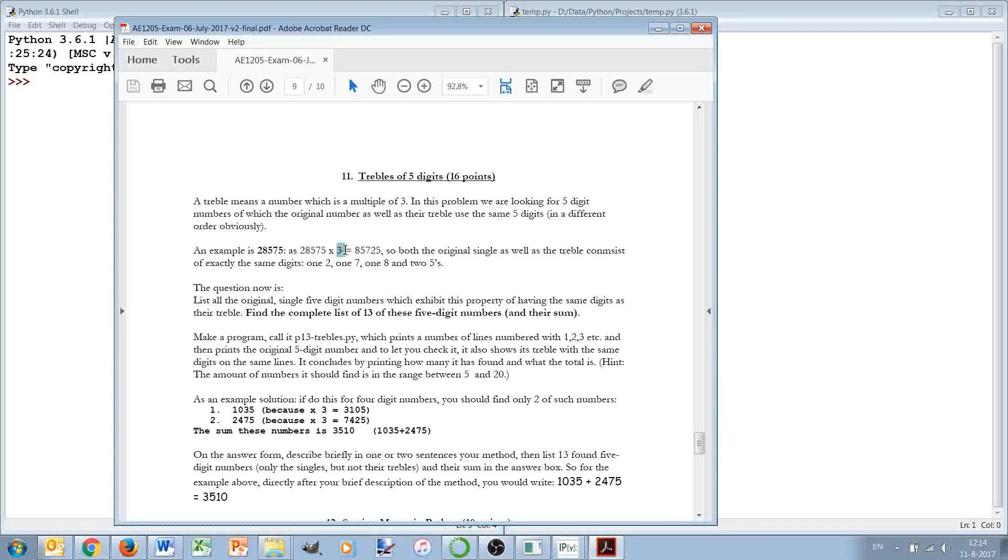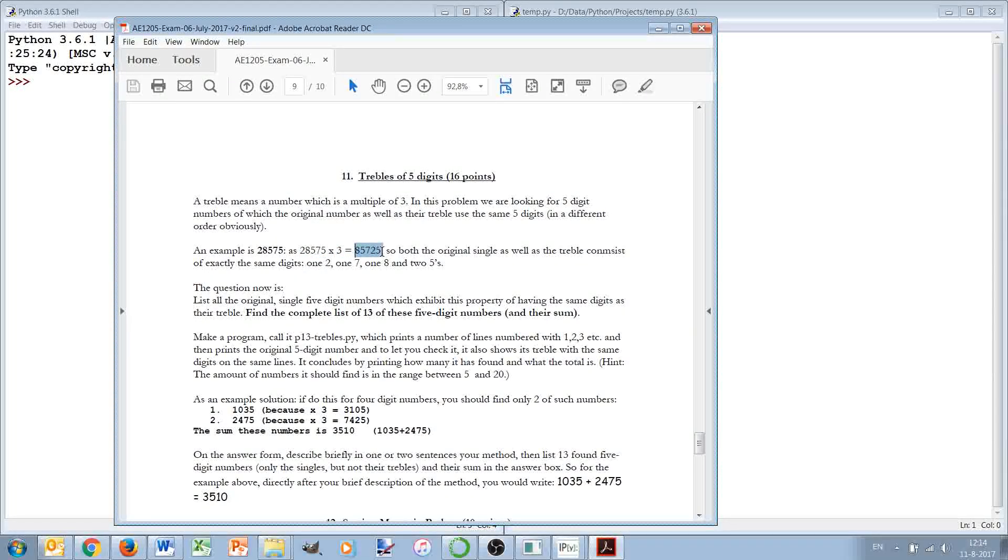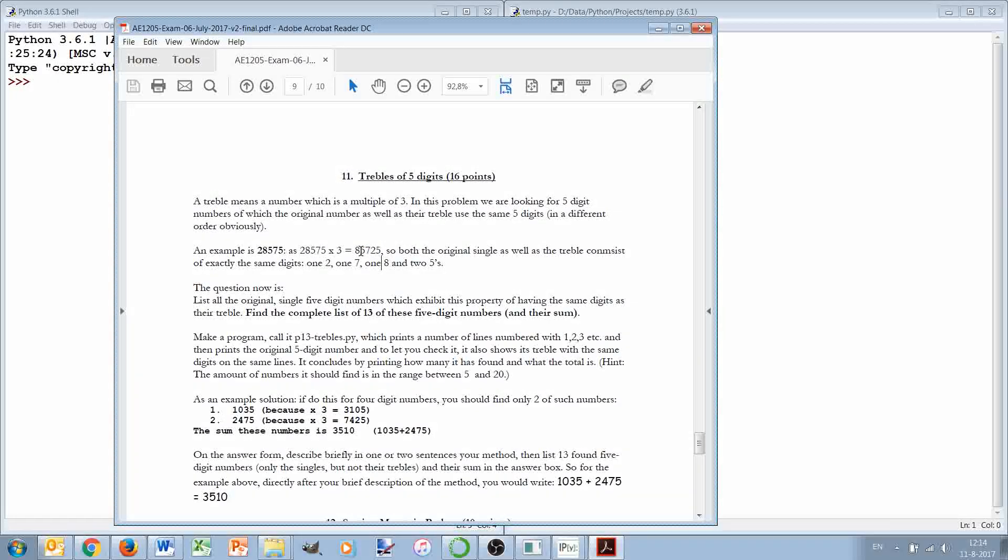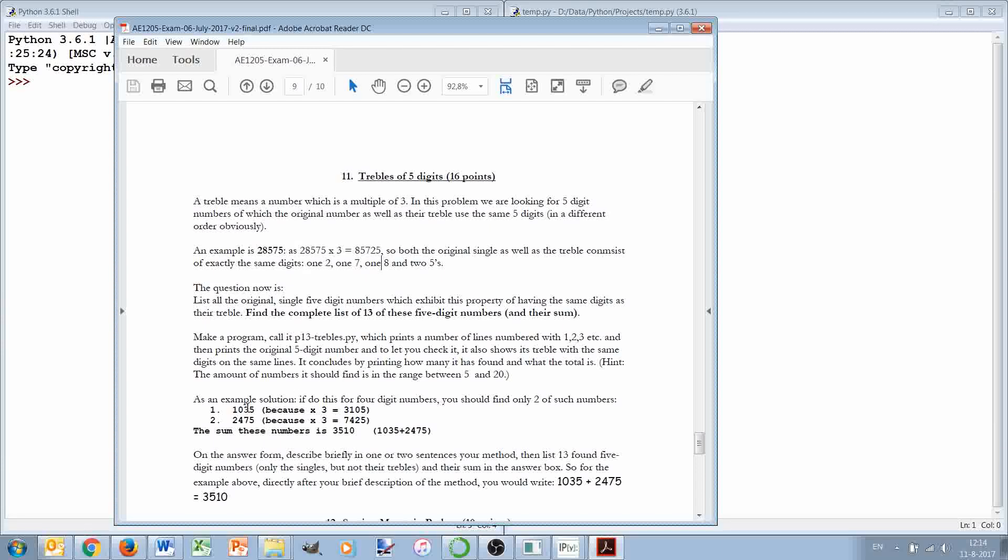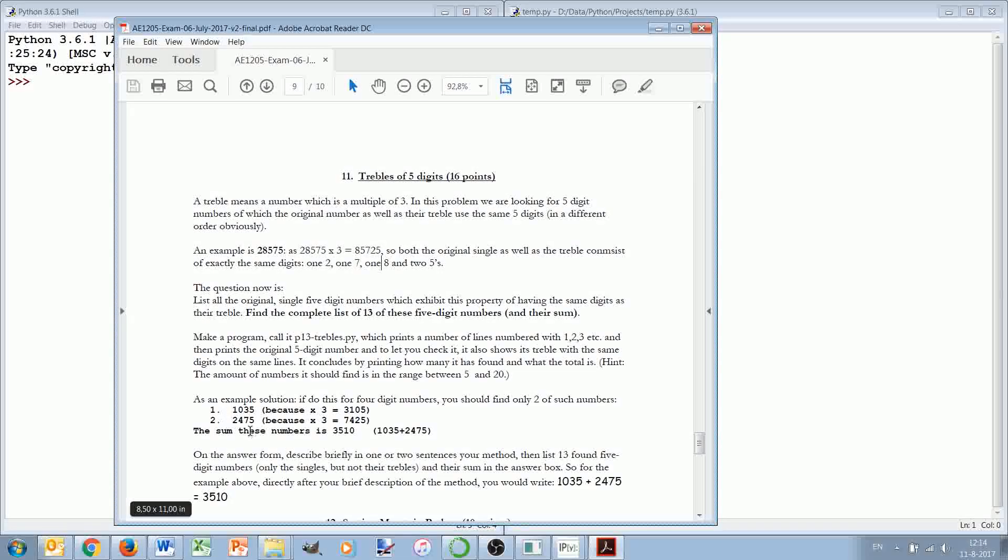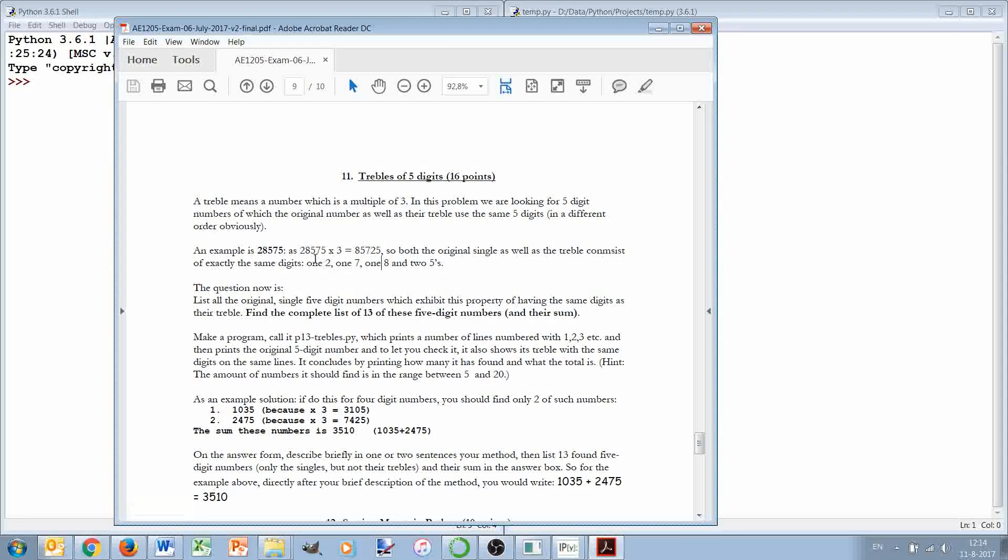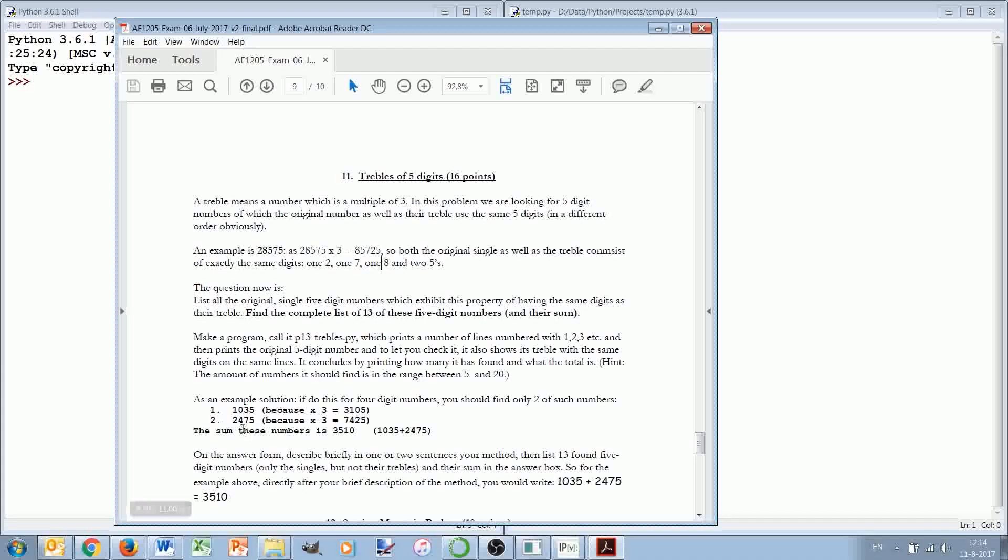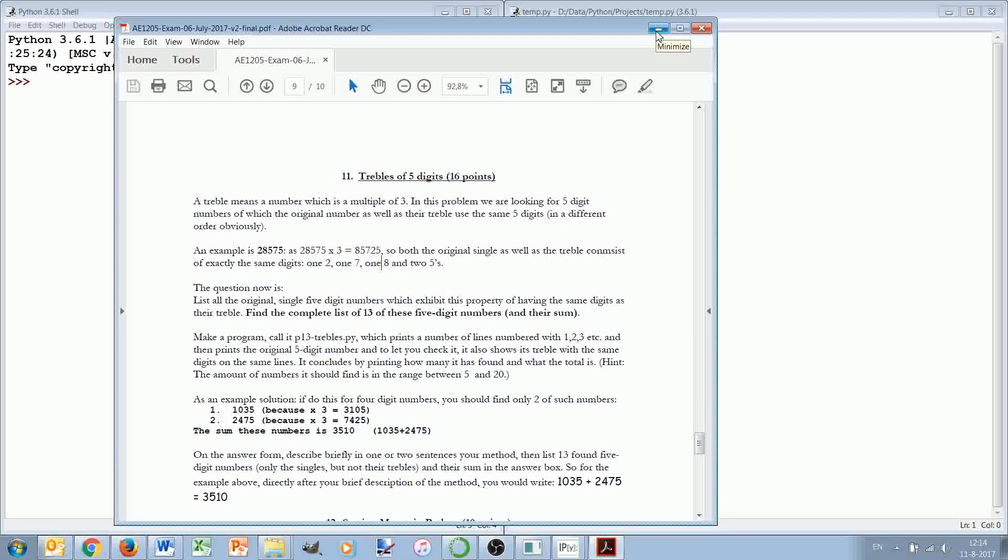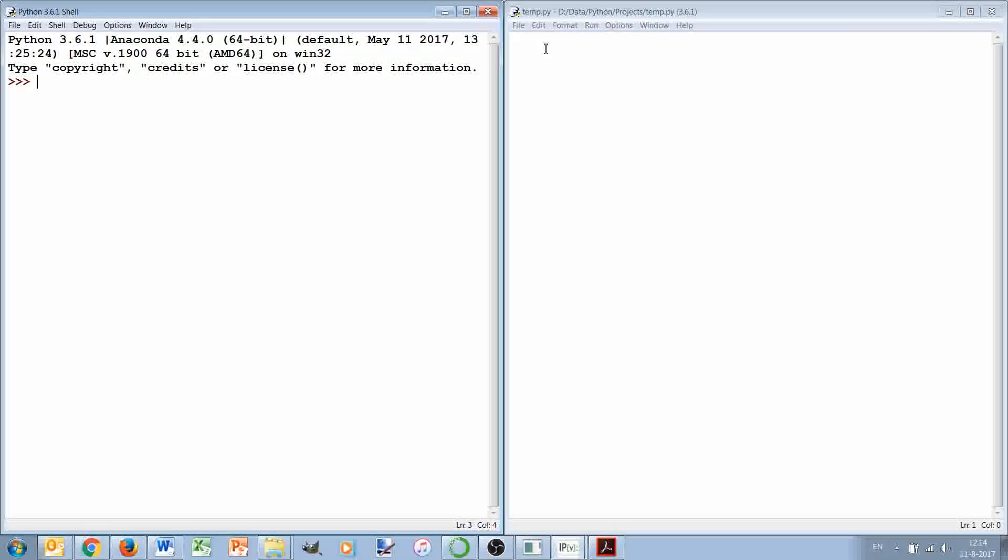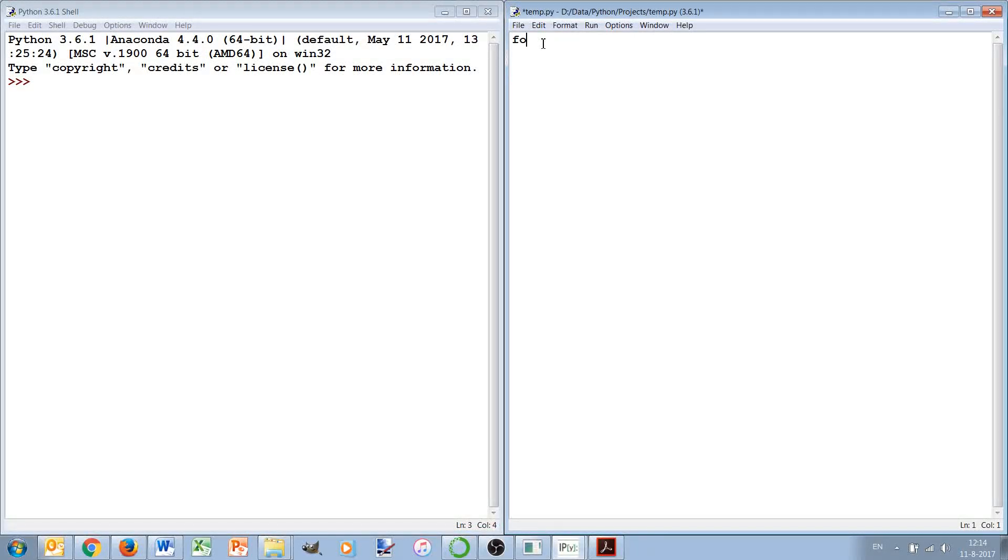In this case, an eight, two fives, a seven and a two - the same digits but also the same number, basically the same collection of five digits. We see here an example answer given for four numbers, but we're looking for five digits. So let's make a program which does that.